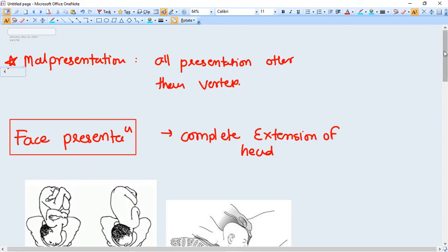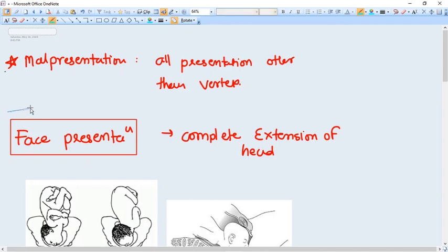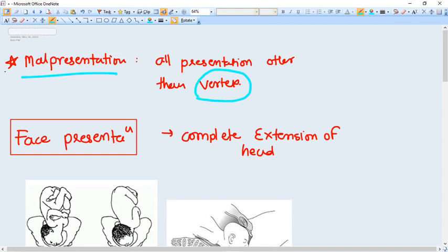Hello everyone, in this video we are going to talk about malpresentations. Malpresentation means any other presentation than vertex.